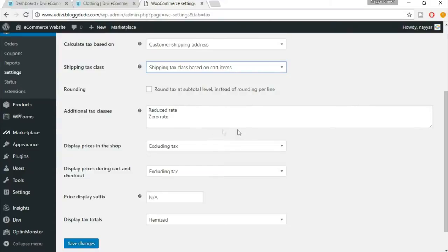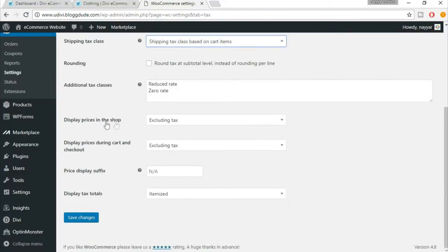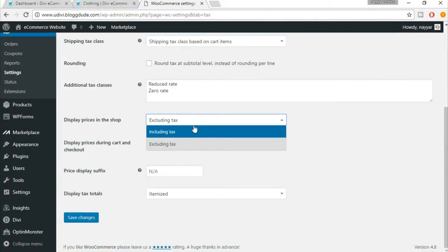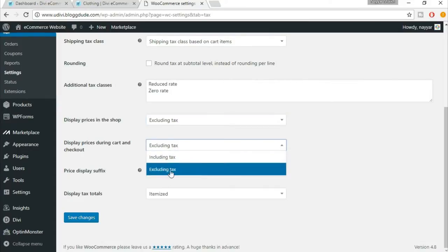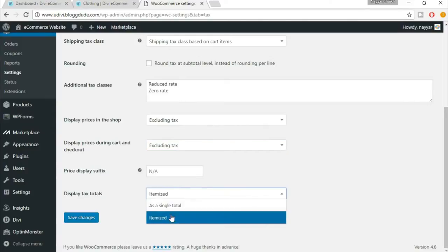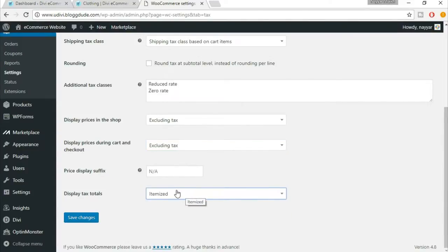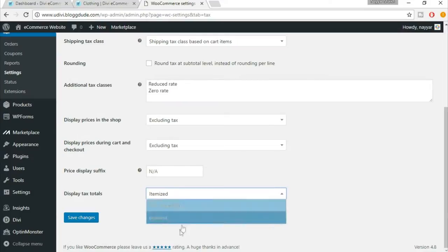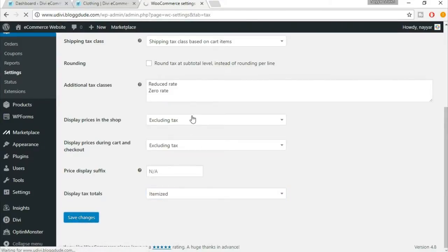You can add additional classes later. Don't worry. Now here it says display prices in the shop - excluding tax or including tax. Select excluding tax for both options. Now it says display tax total - itemized or single total. Select itemized. I'll show later what is the difference between itemized and single total. Click on save changes after you have done all the changes.